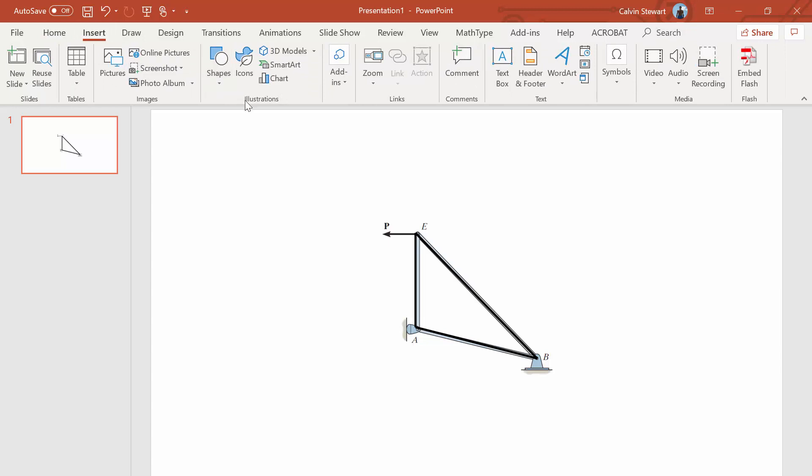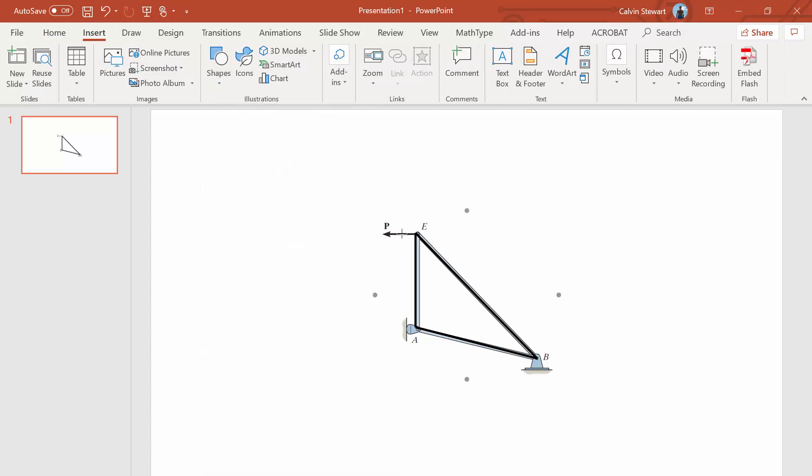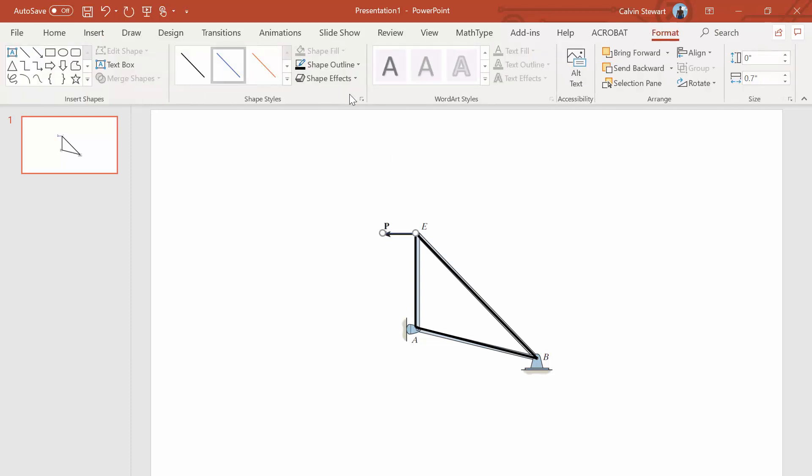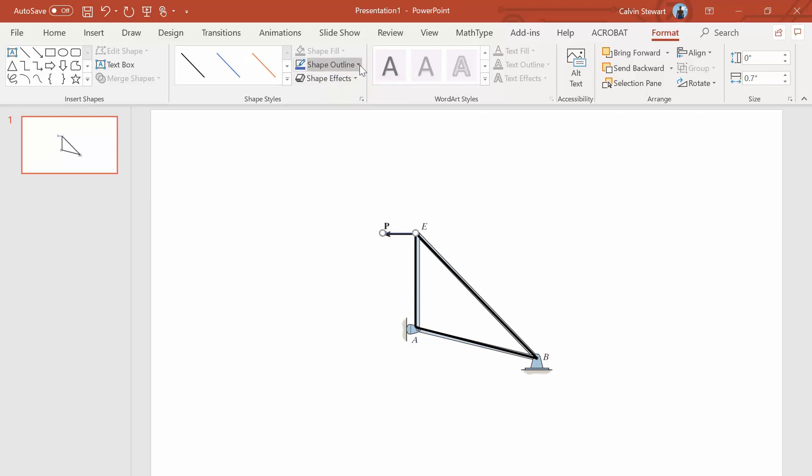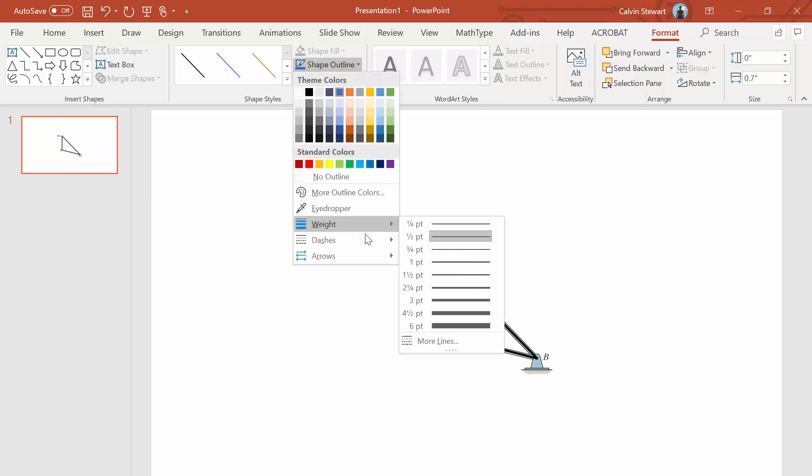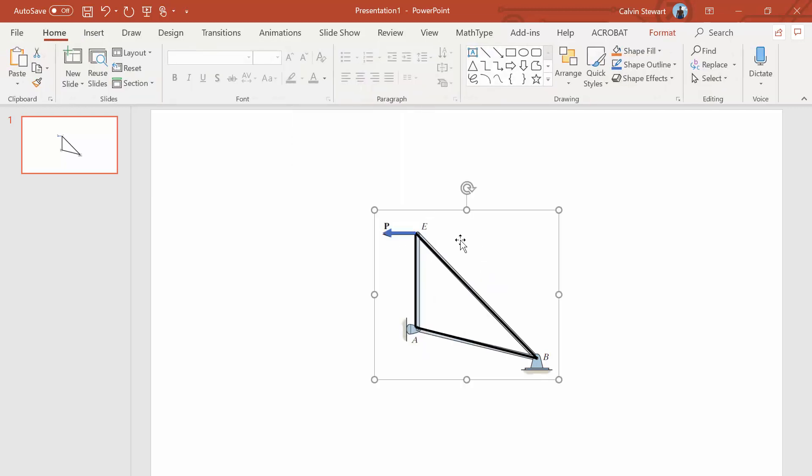Now I'm going to insert shape arrows. And I'm going to put an arrow that represents the known force P. I'm going to make that blue and I'm going to give it a lot of weight so I can see it.